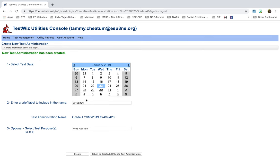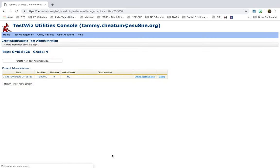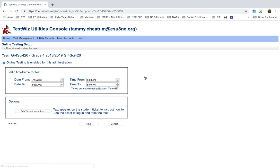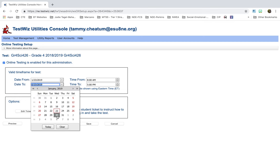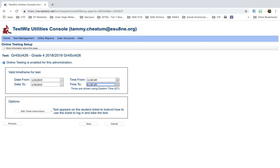And now I'll bring up this. And this is important because you have to put your online testing set up. This is where it's going to allow you to fine tune those dates. So I want to leave this only open for a week. So I'll go from the 23rd to the 30th of January. Then I'm going to change my time. I'm going to put it's 11am to 11:50. Now, remember, these times are shown for Eastern time. So make sure you make that adjustment. I don't want to edit ticket instructions. So I want to click Save.